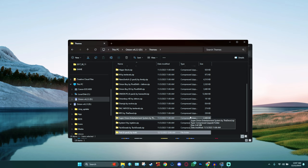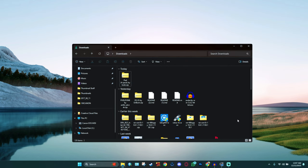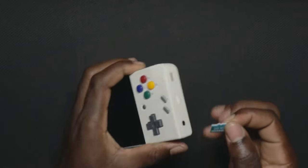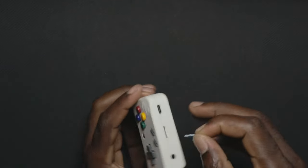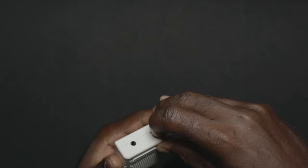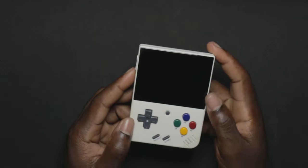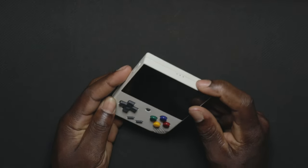Now that we have the theme extracted to the memory card, what we need to do is remove the memory card from the computer and place it back into the MIUI mini. So this is the memory card. I'm going to insert it back into the MIUI. Now that it's in, we're going to boot up the device.